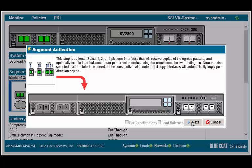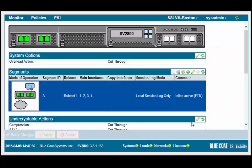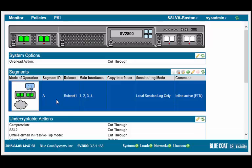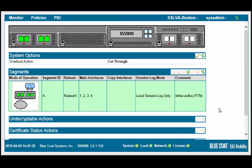To make the change take effect, apply the policy changes. When complete, the active segment should have a green background. Verify the active ports.